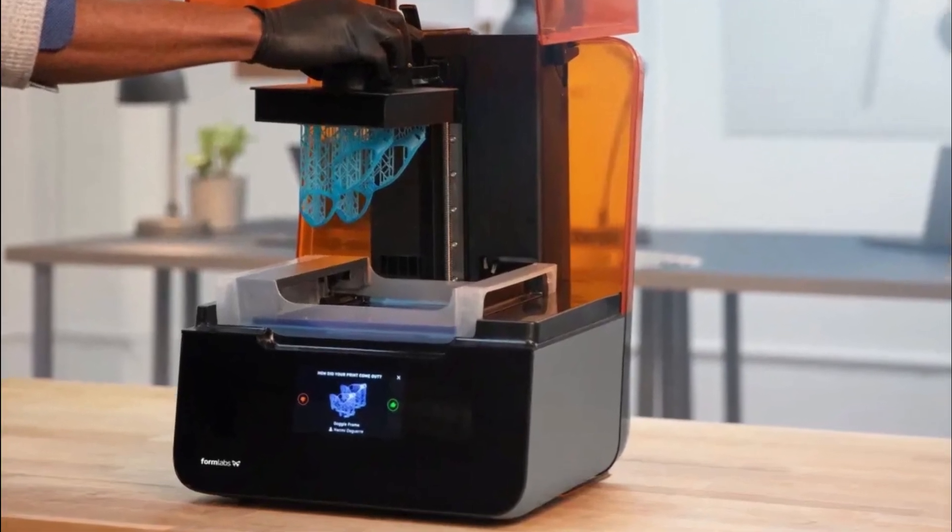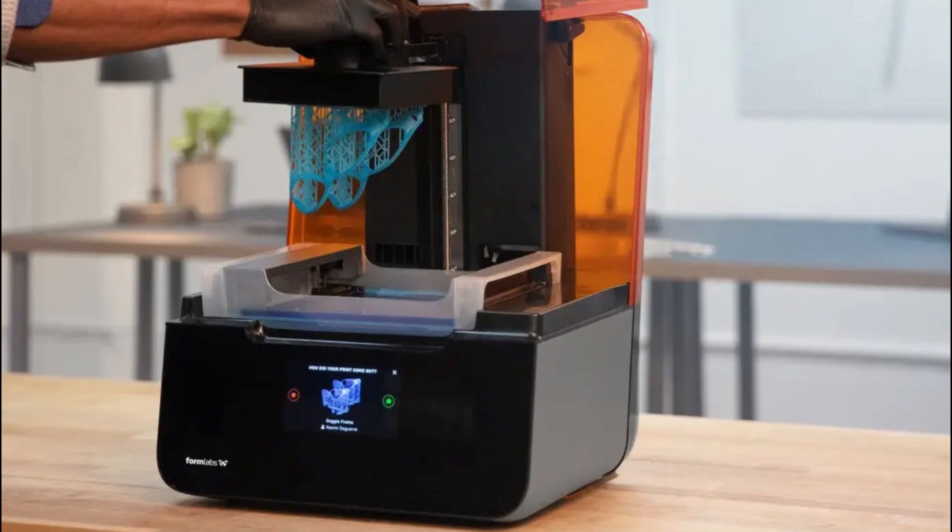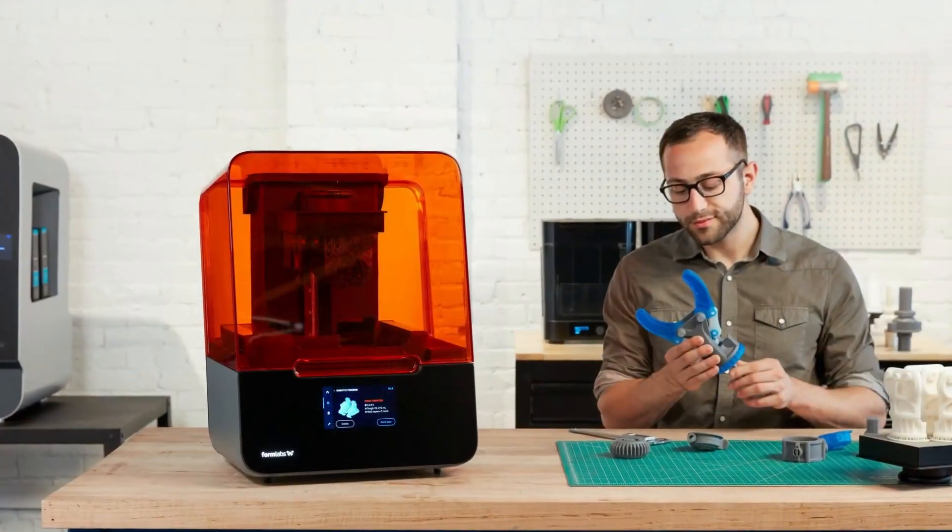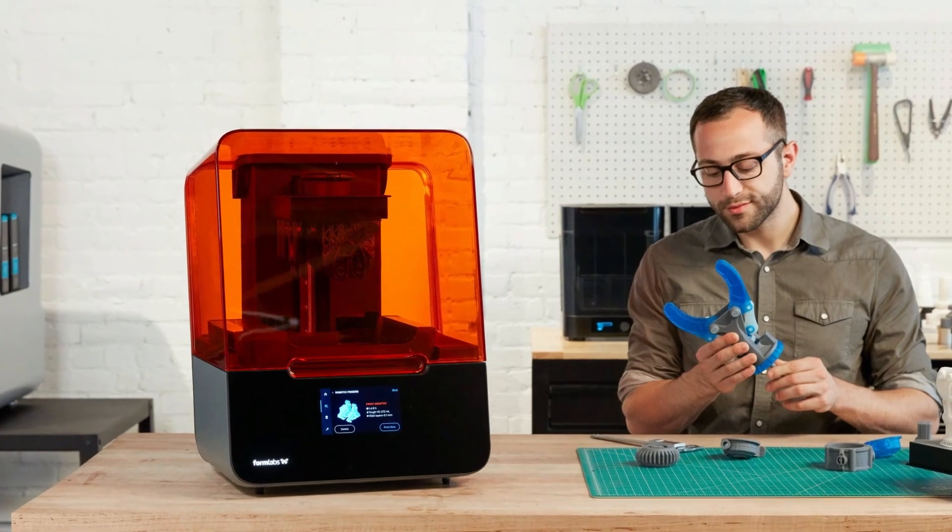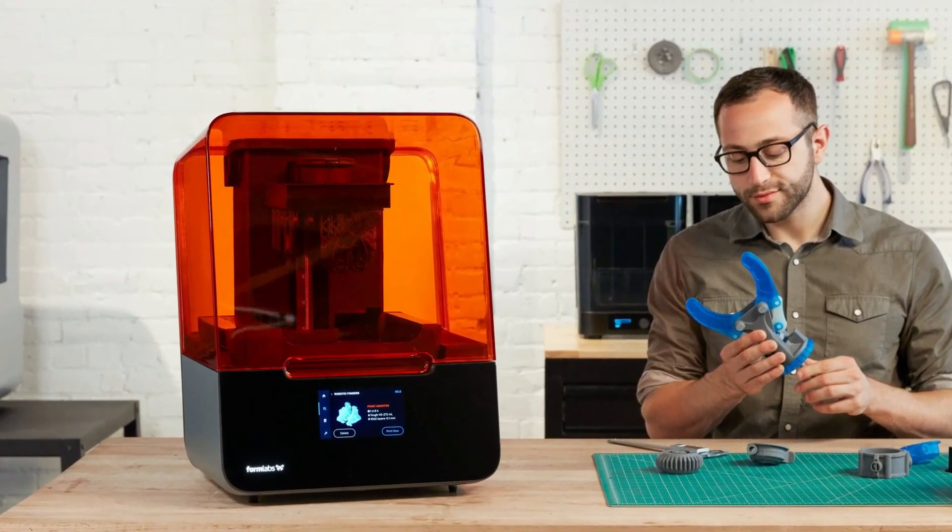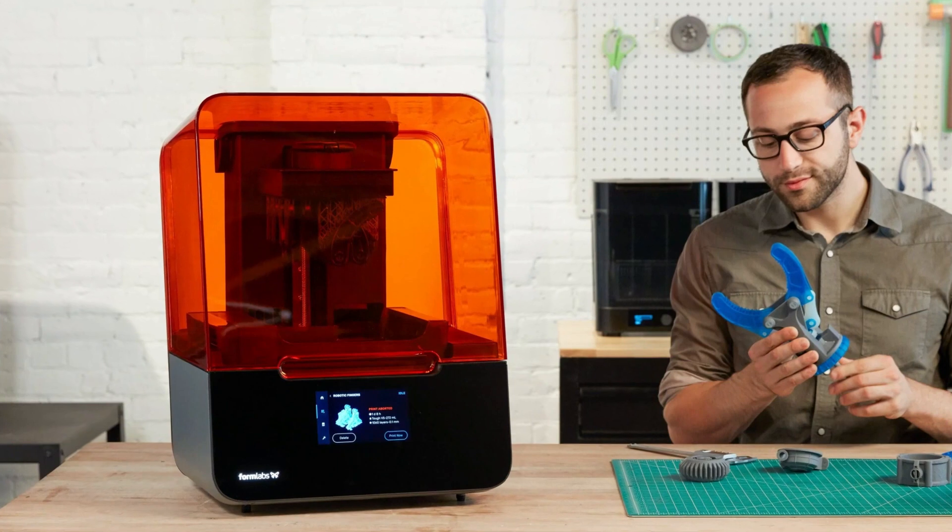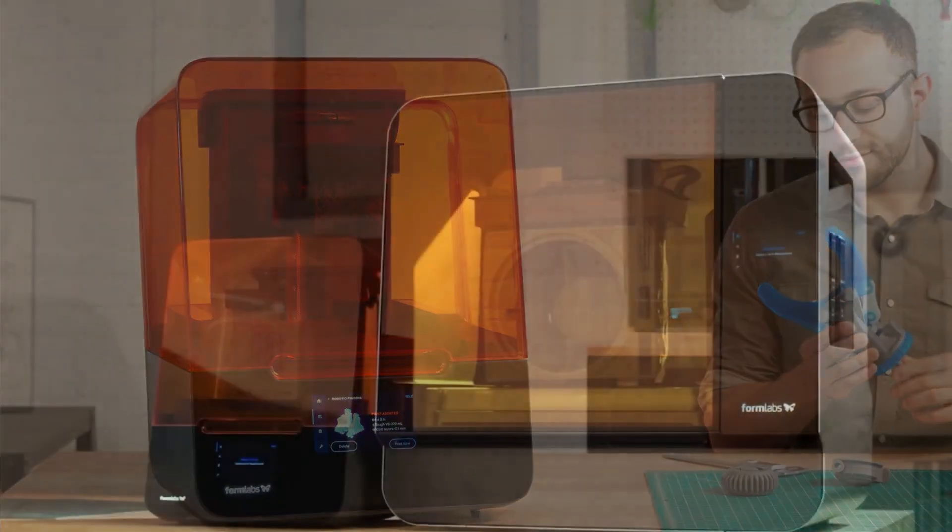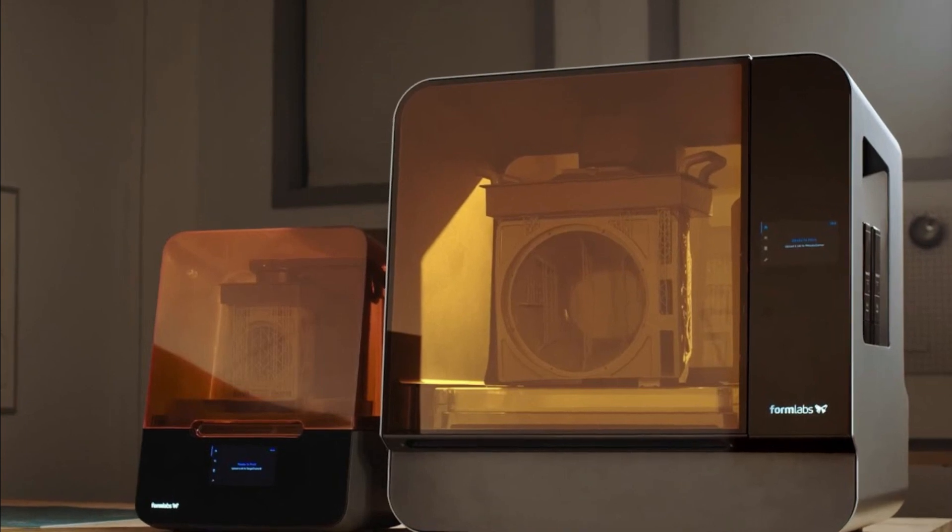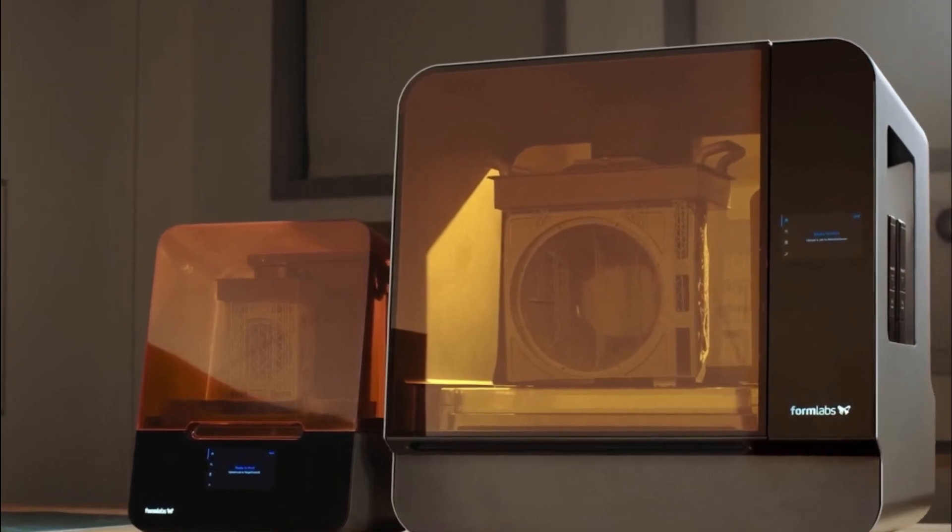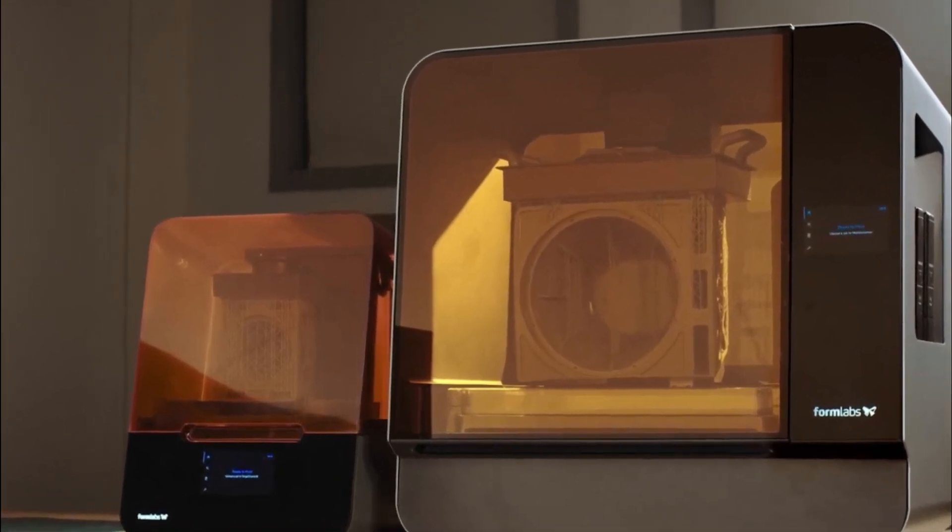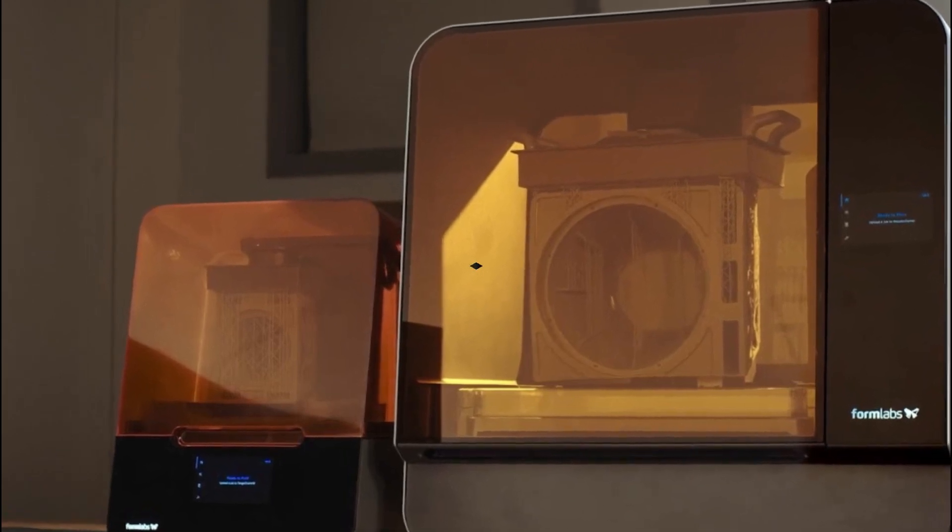Its advanced LFS technology, compatibility with a wide range of resins, and faster printing speed make it a valuable tool for professionals in various industries. Pros: Advanced Low Force Stereolithography (LFS) technology, incredible detail with minimal layer lines or distortion, wide range of compatible resins. Cons: Higher price point, requires proper ventilation for resin-based printing.